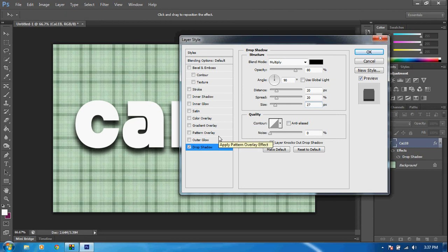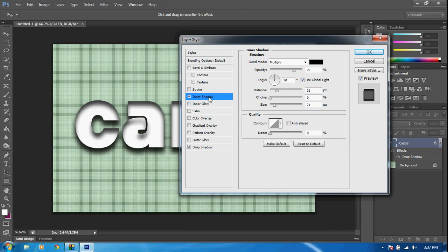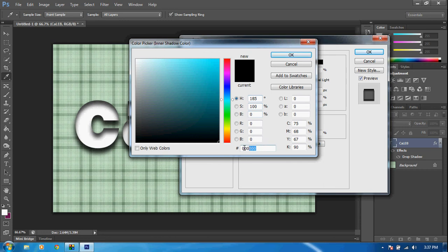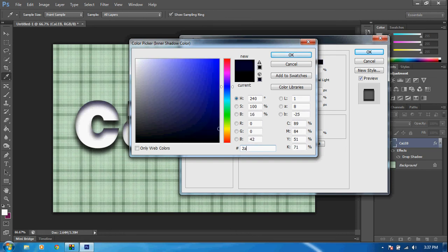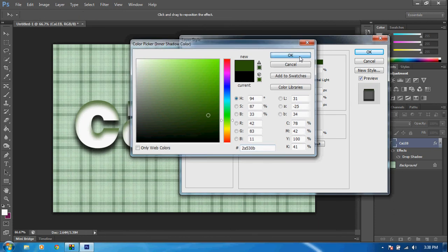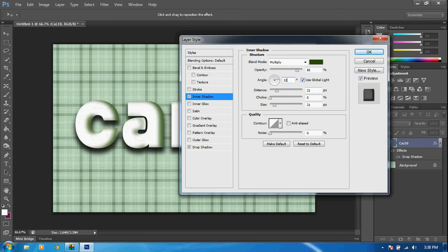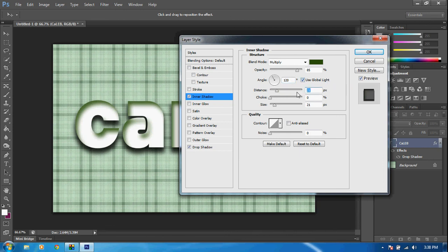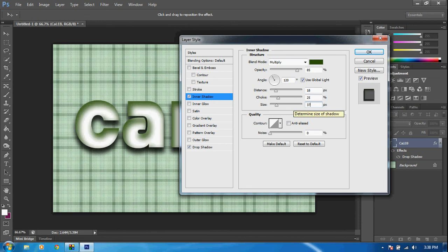Next, add an Inner Shadow — note this is different from Inner Glow. Click on Inner Shadow. Click the black color box to set the shadow color, and down at the bottom where you see the hex number, change it to 2A530B — this will change it to a nice green. Click OK. Change the opacity from 75 to 85, make sure the angle is at 120 degrees, and that Use Global Light is checked. Set the distance to 18, choke to 25%, and size to 37 pixels.